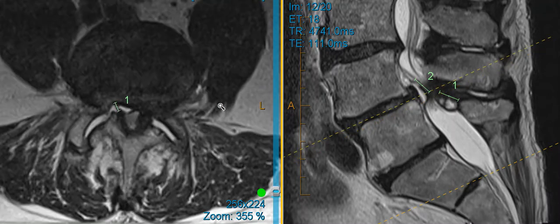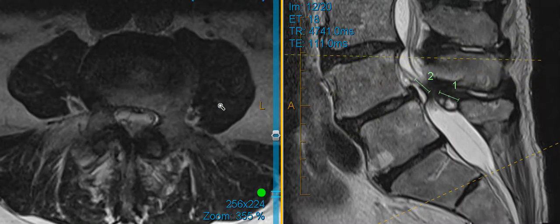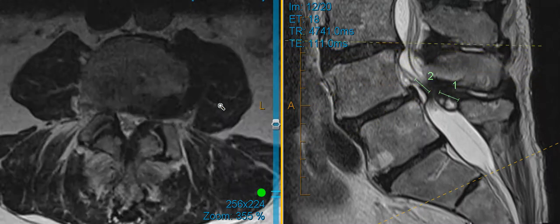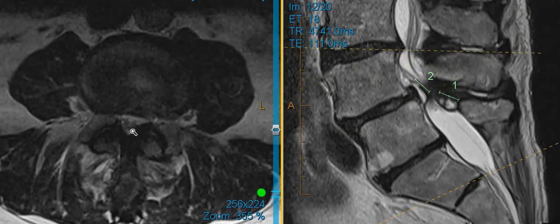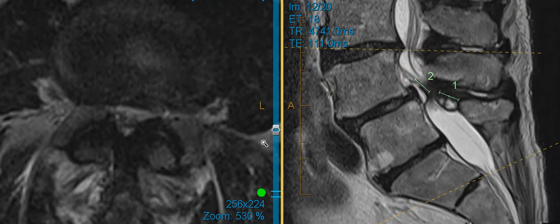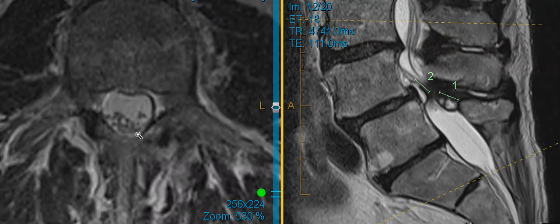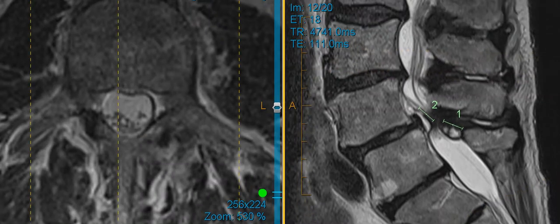Interestingly, this patient has some stenosis at the level above. So here's the L3-4 segment and you can see that the nerves are quite narrowed there as well. The joints aren't nearly as bad as they are at the L4-5 level and there's no cysts here, but he's got stenosis there as well, which I would definitely recommend addressing at the time of surgery.